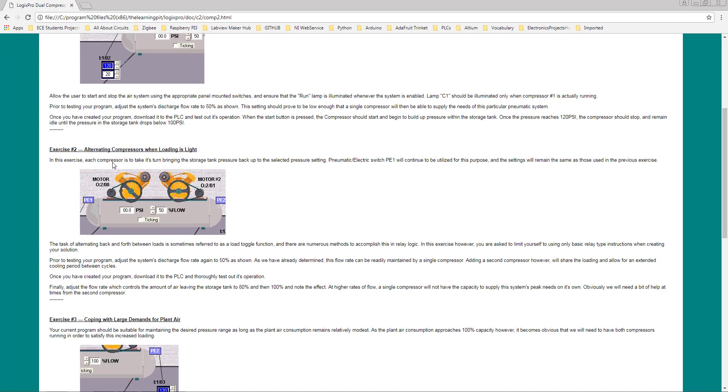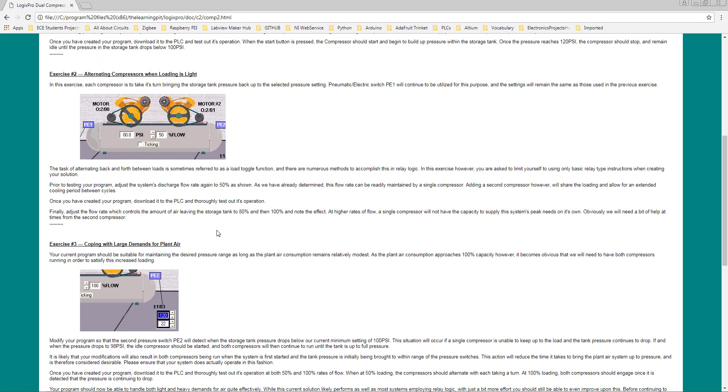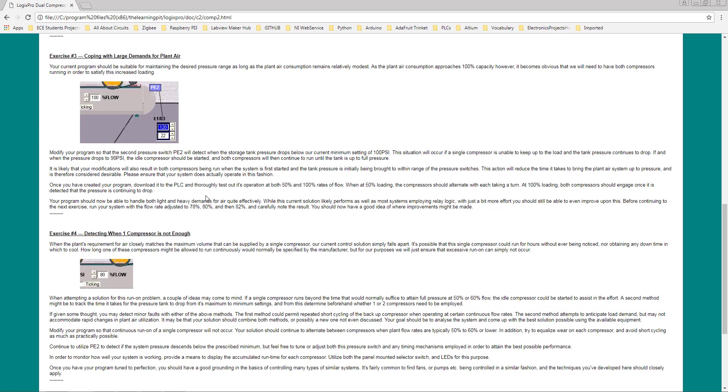In the second part of the exercise, we were asked to implement a logic of alternating compressors when load is light. We need to keep the flow rate at modest light load, then switch one by one. We have seen that we implemented that logic and both compressors C1 and C2 were switching one by one and maintaining the pressure of the storage tank when there was a light demand of airflow.